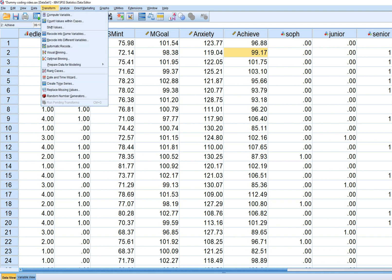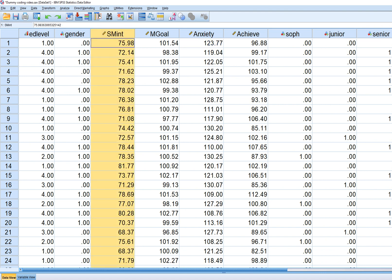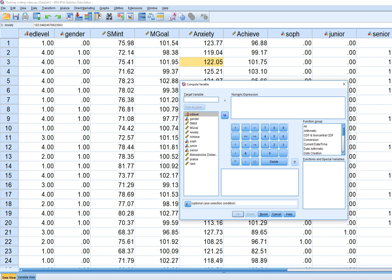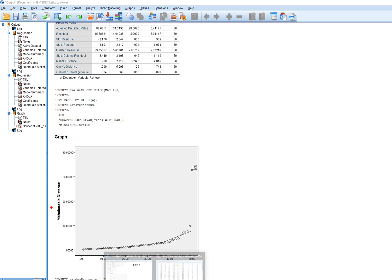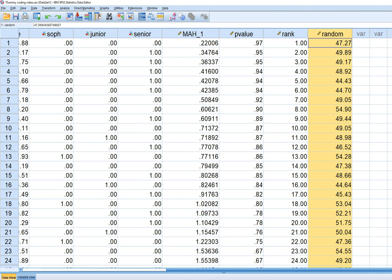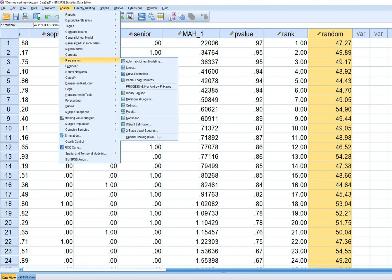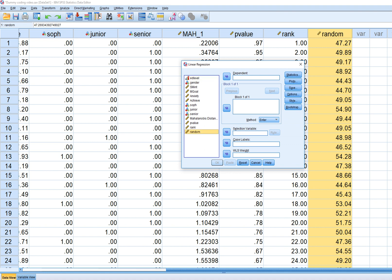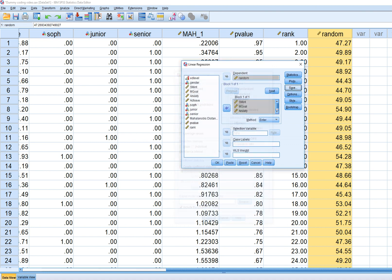To do this, regress some other dependent variable onto all four variables. Generate a random variable using Transform, Compute Variable, calling it 'random' and using RV.NORM with a mean and standard deviation. Then go to Analyze, Regression, Linear, put the random variable in the dependent box, put all four variables in the independent block, and under Save select Mahalanobis. Click Continue and OK.